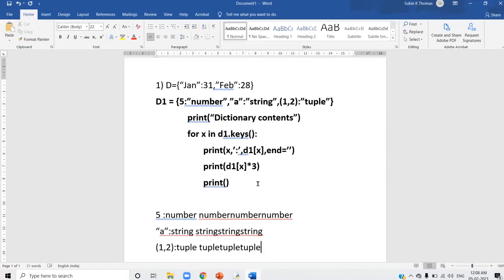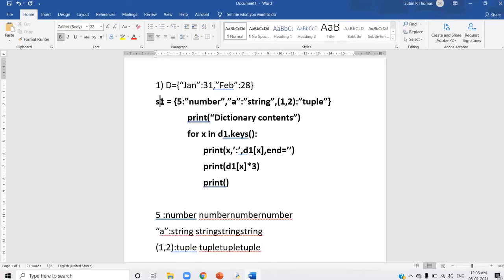Try out the same program in Python — you will get more clarity. Remember to change the capital D to small letter d. That is all about that question.